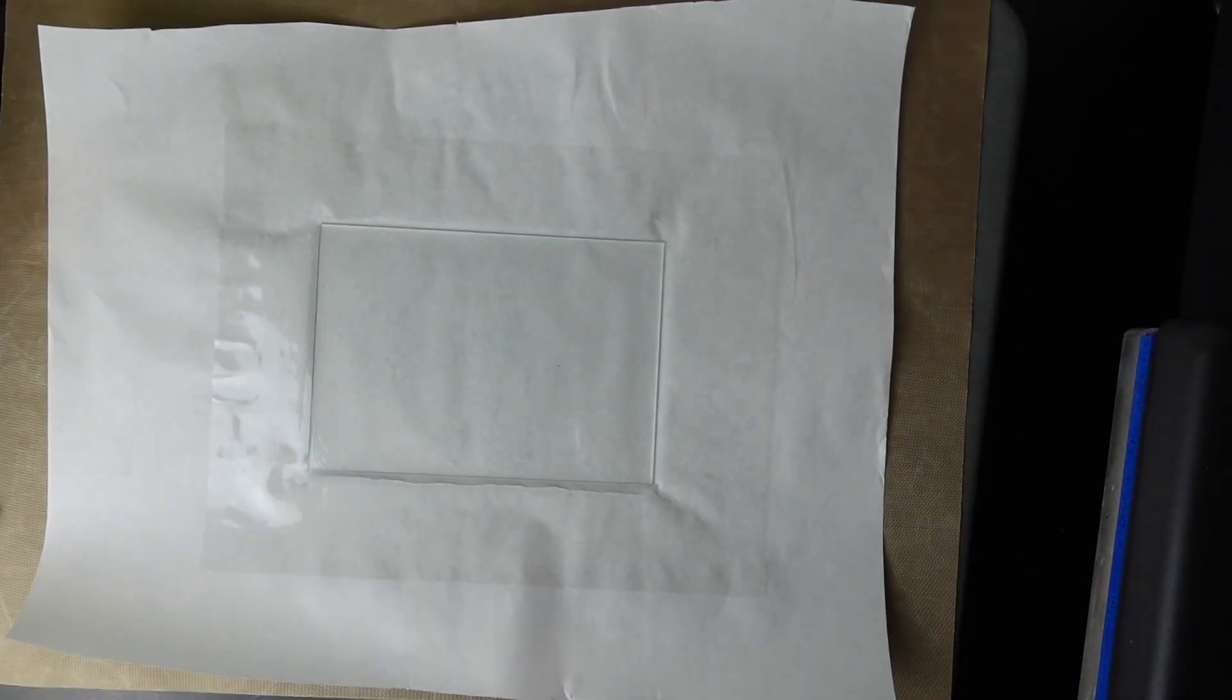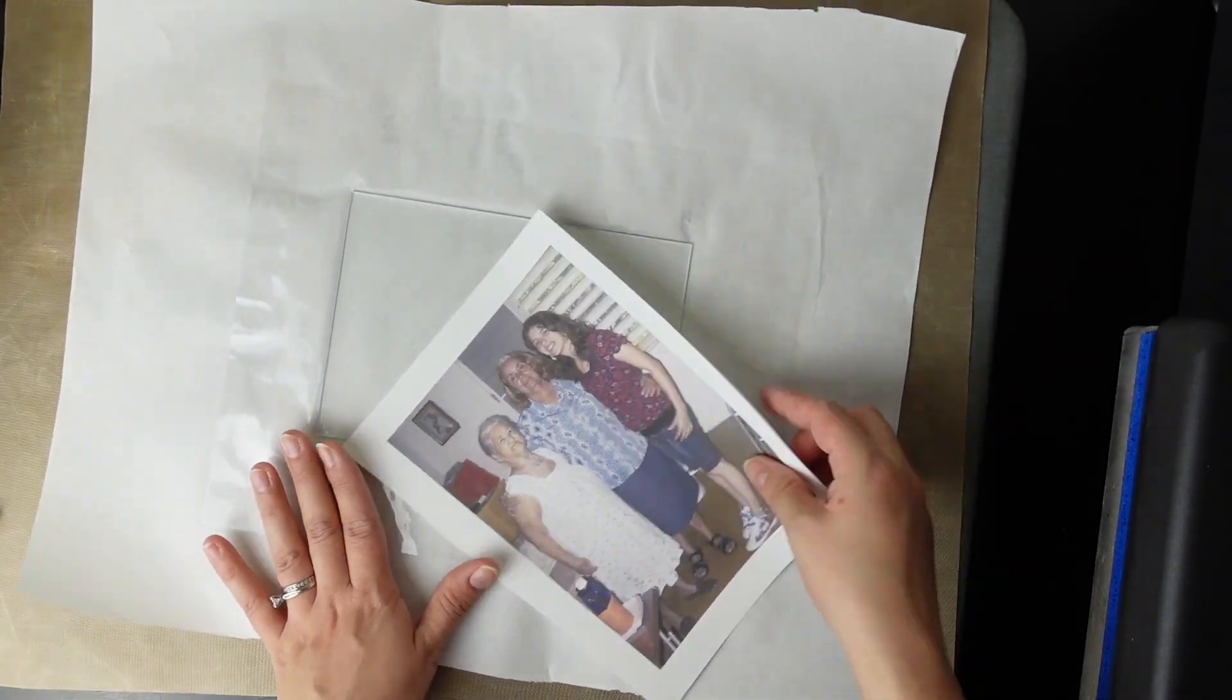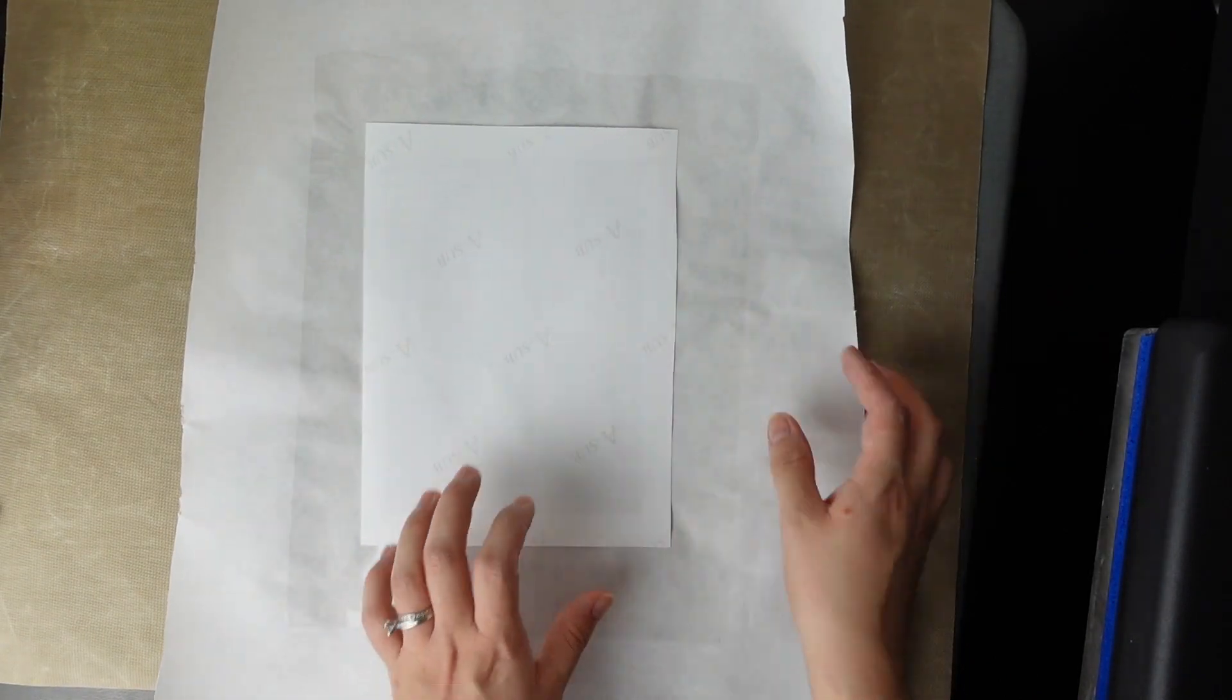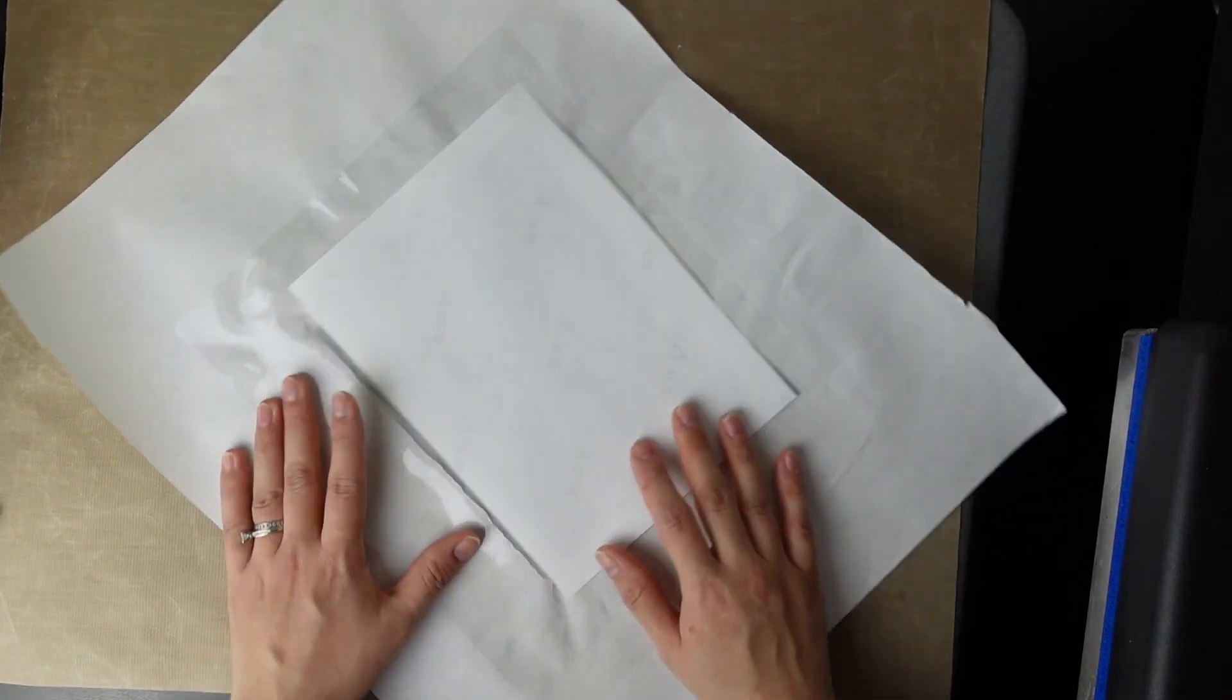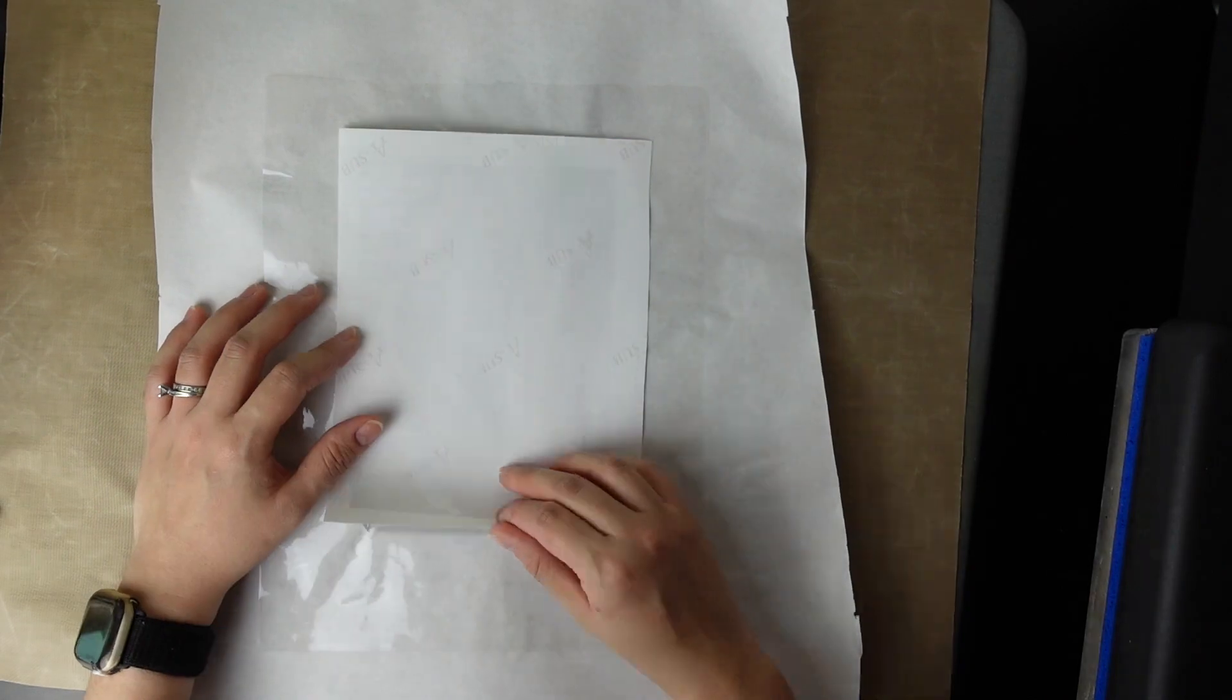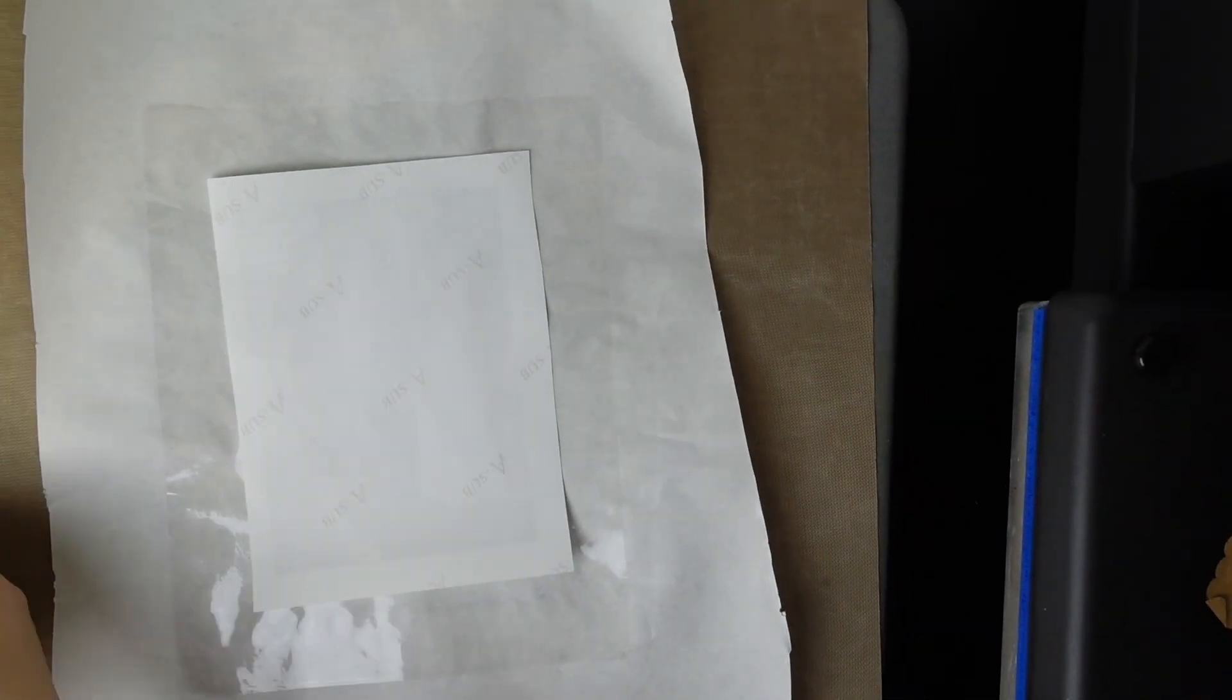Now we have that. Now we're going to take our design and I just made my design the size of the frame. Made sure there was some bleeding. I probably should have added even more bleeding than I did but we'll see.